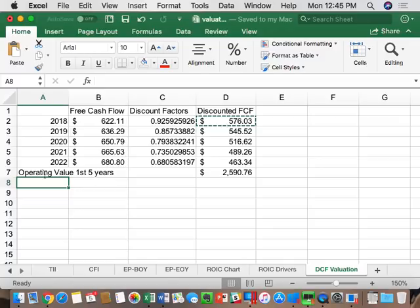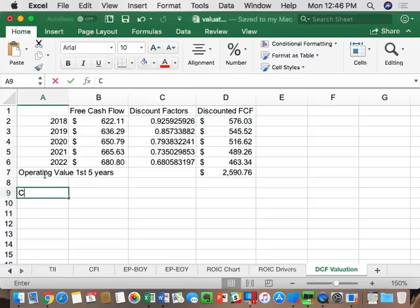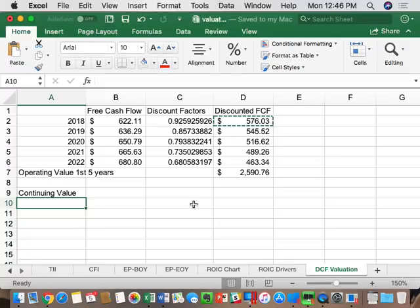As part of the valuation, we always forecast an N+1 or T+1 year, which is the beginning of the continuing value — or terminal value — period. In our case that will be 2023. The first five years are the individual years we forecast; year 6 is the beginning of continuing value. If we'd done an 11-year model, the first 10 years would be the defined period and year 11 would be continuing value. The continuing value uses the key value driver's formula.